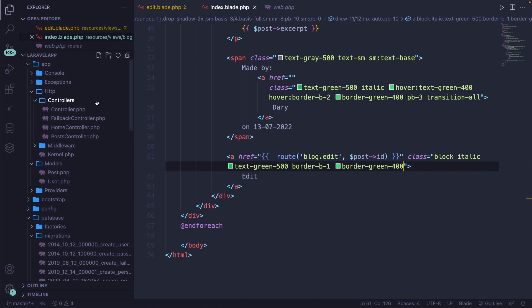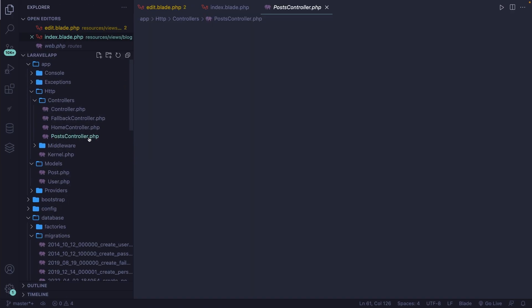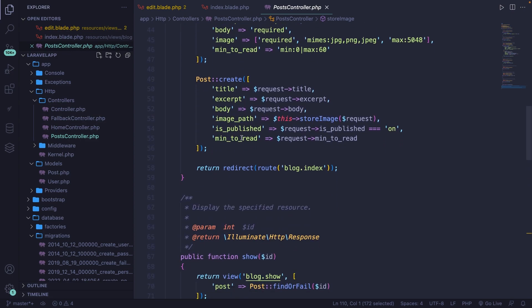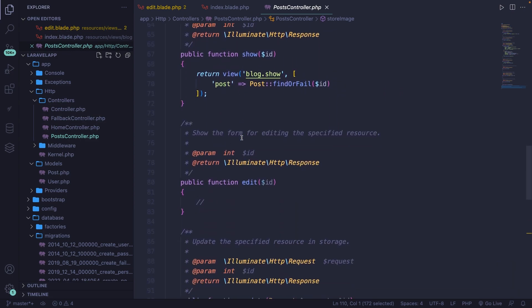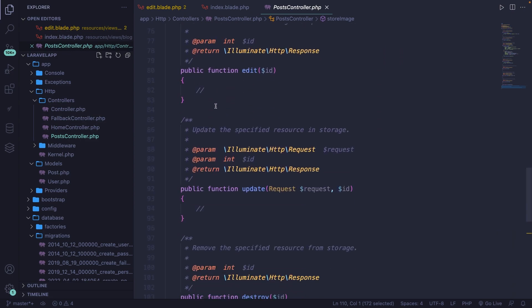Apparently the screen is white, and I do know where that's coming from. If we open the post controller and scroll down to the edit method, you'll see that we're not doing anything right here.